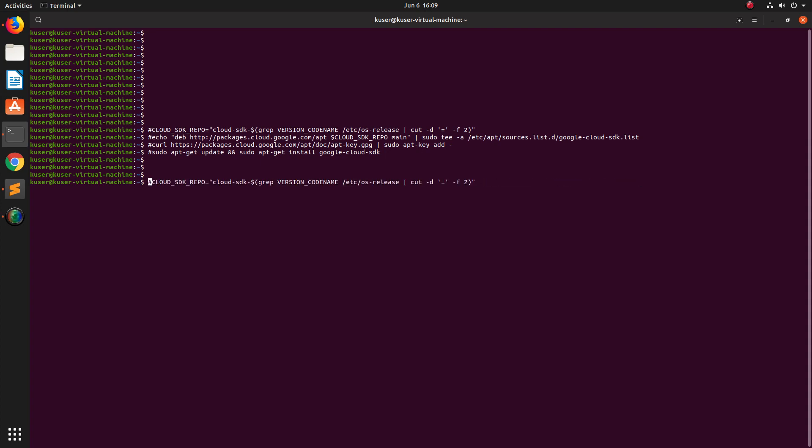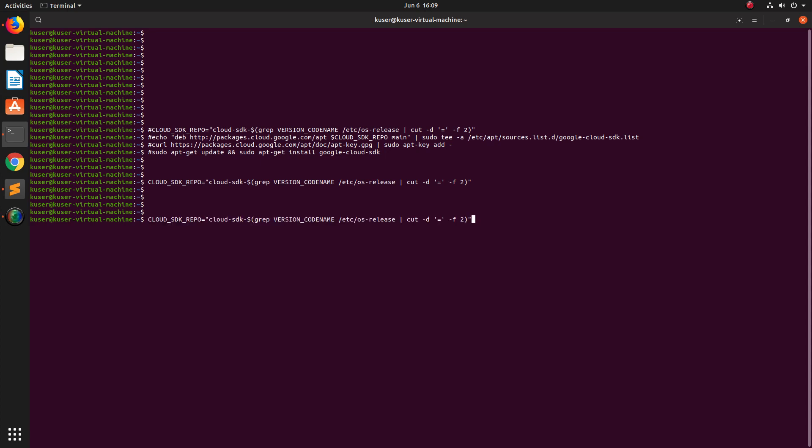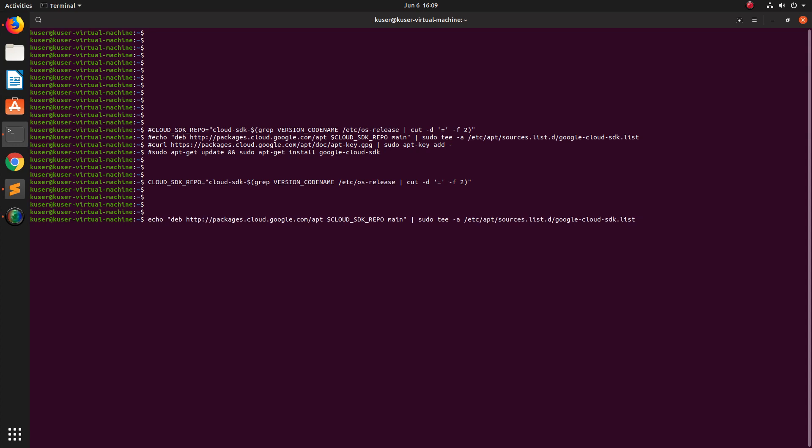This is the first one. So this is the cloud SDK repo and this will add the repo to the source list.